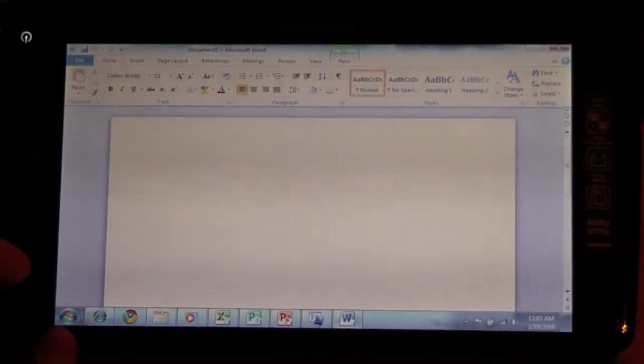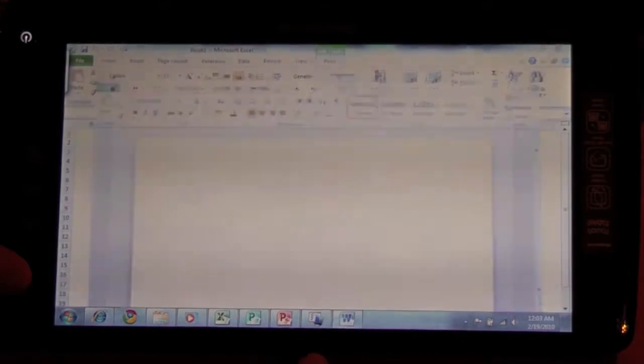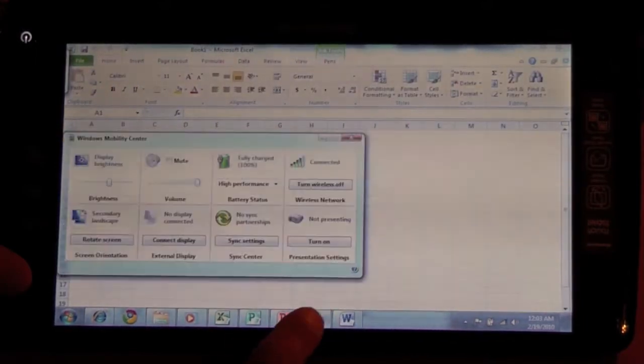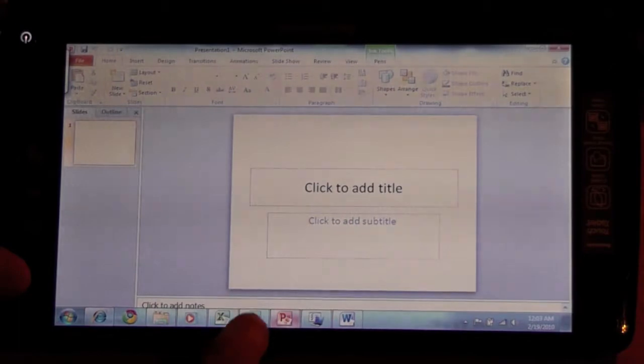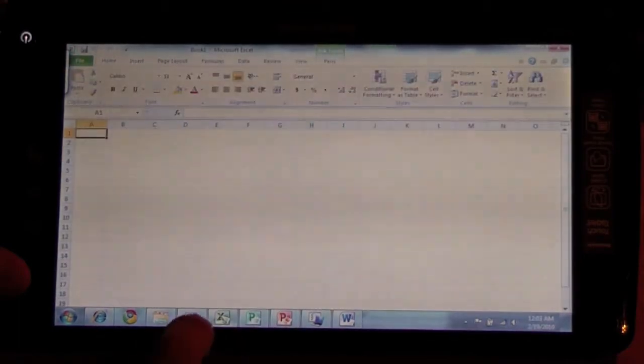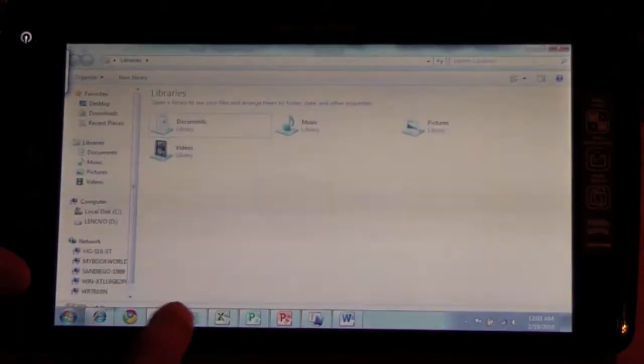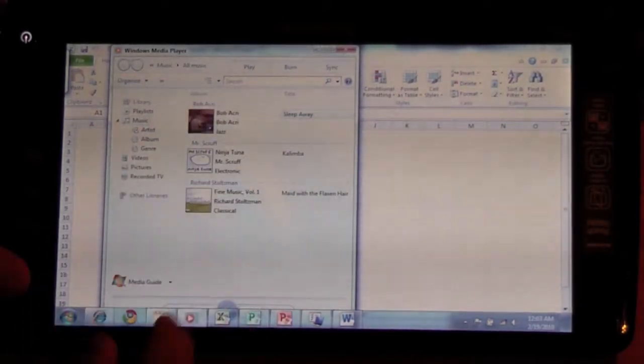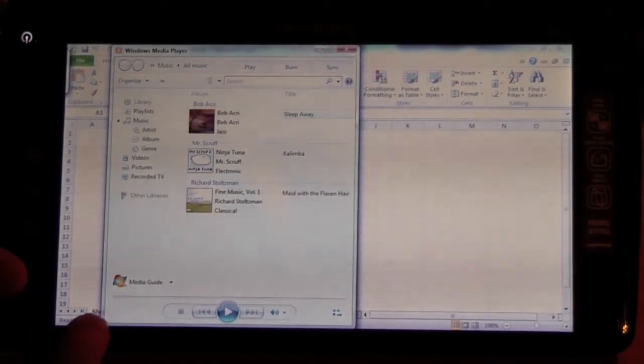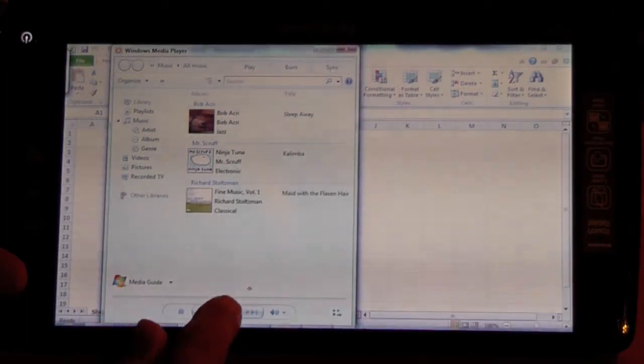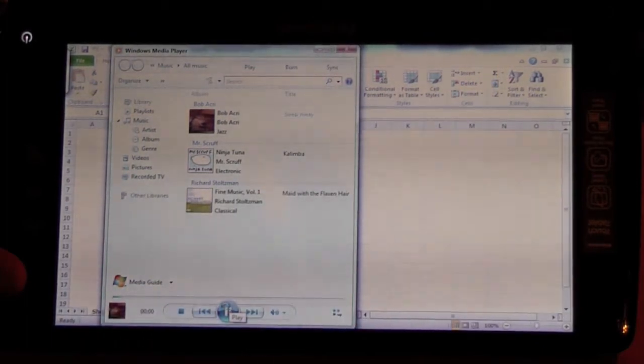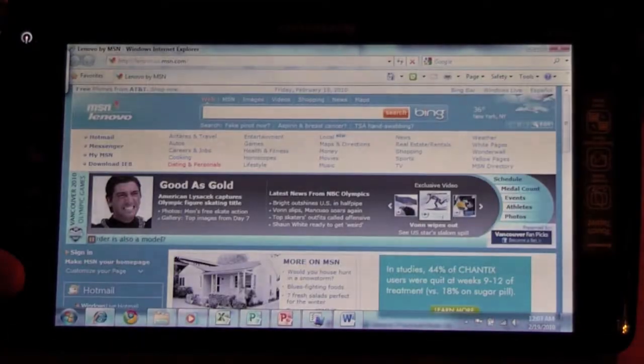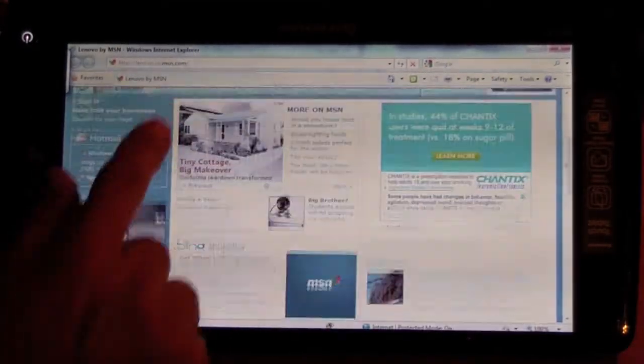We're running with several applications like Word, Mobility Center, PowerPoint, Publisher, Excel, Windows Media Player. Just wanted to show you that it's still pretty responsive even though I have all these applications running.